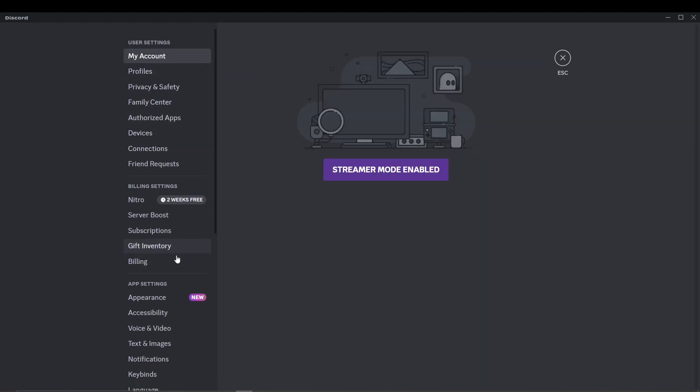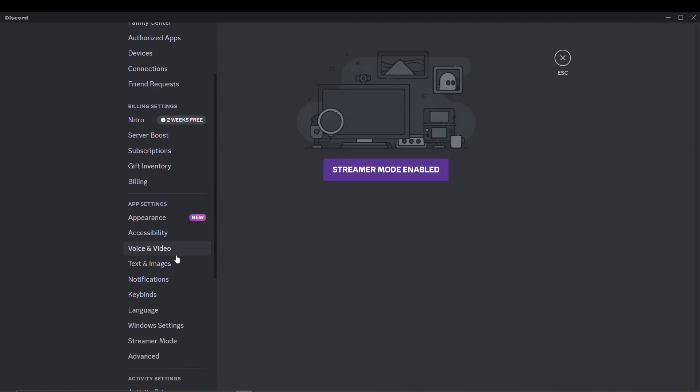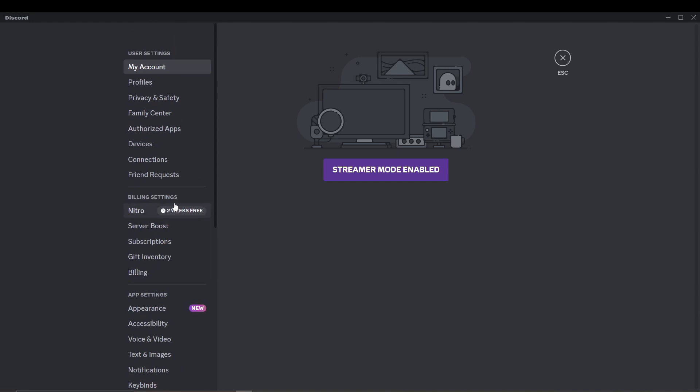Send a verification code to your current email. If changing the phone number, just follow a similar process. Access the email or phone where you requested the verification code and check for the authentication code sent by Discord.